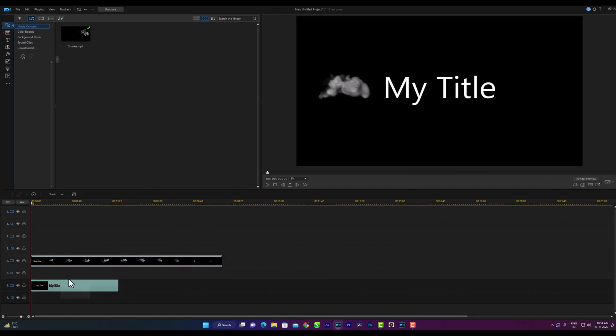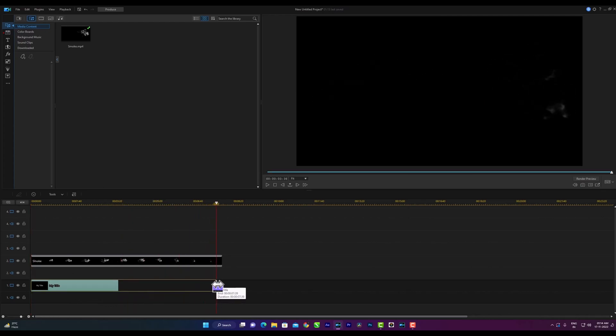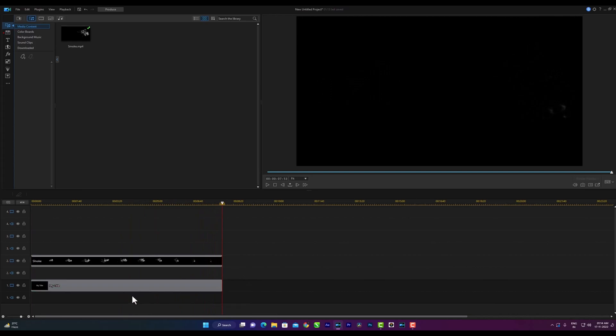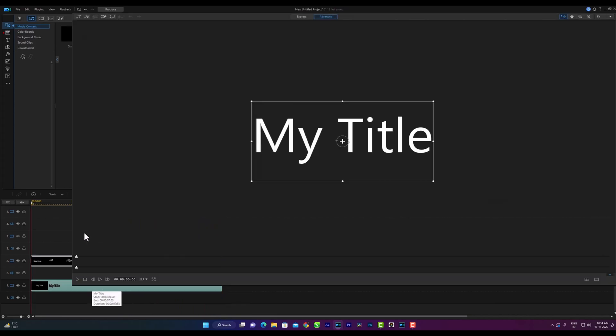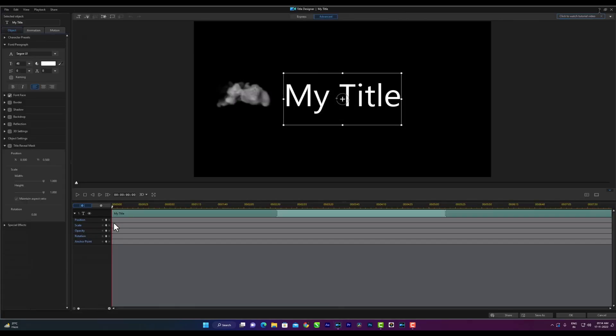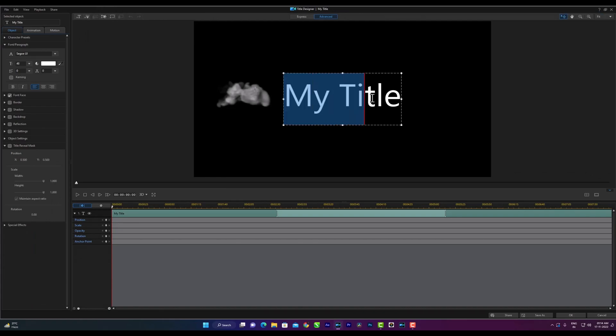Then text track will be enlarged according to the video clip above. Then double click on the text to go to the title designer. I will write smoky text here.